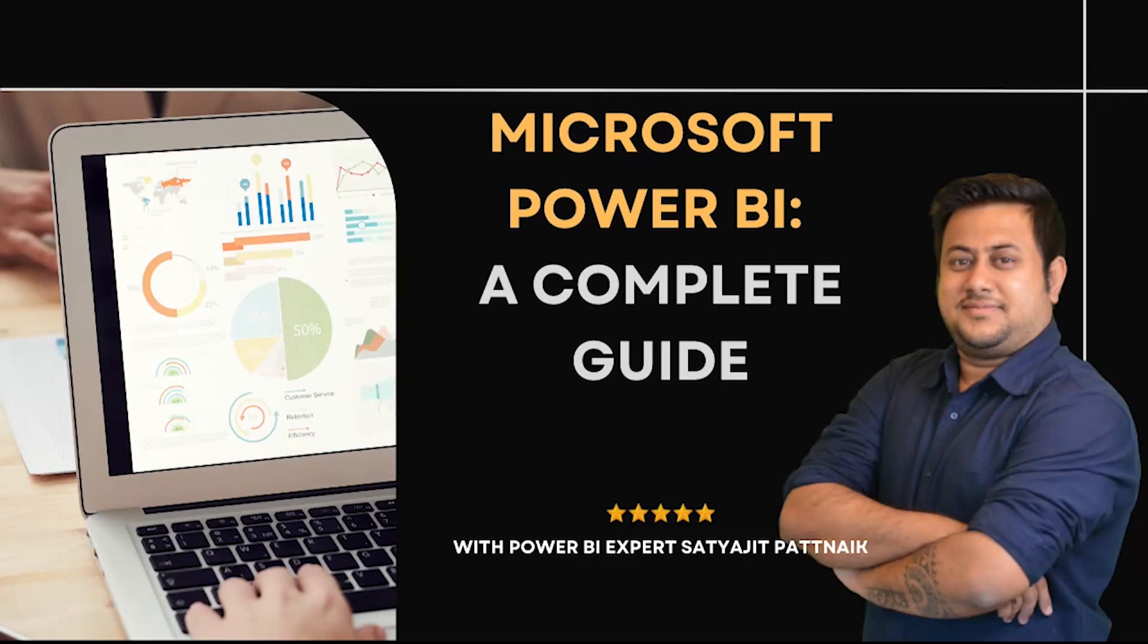Hey y'all! Satyajit Patnaik here and welcome to the end-to-end Microsoft Power BI tutorials.